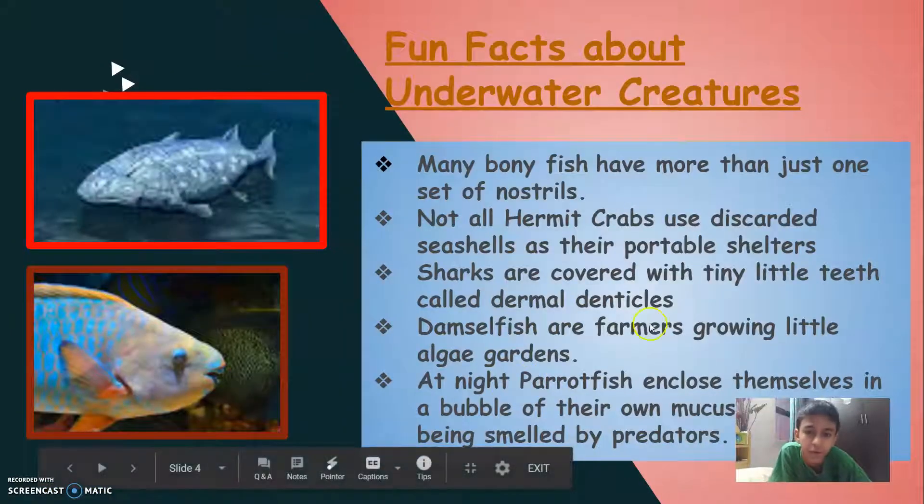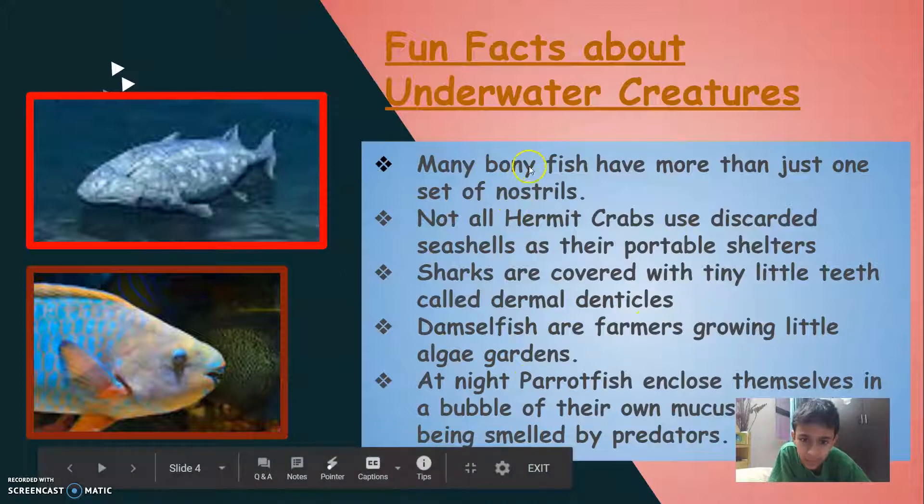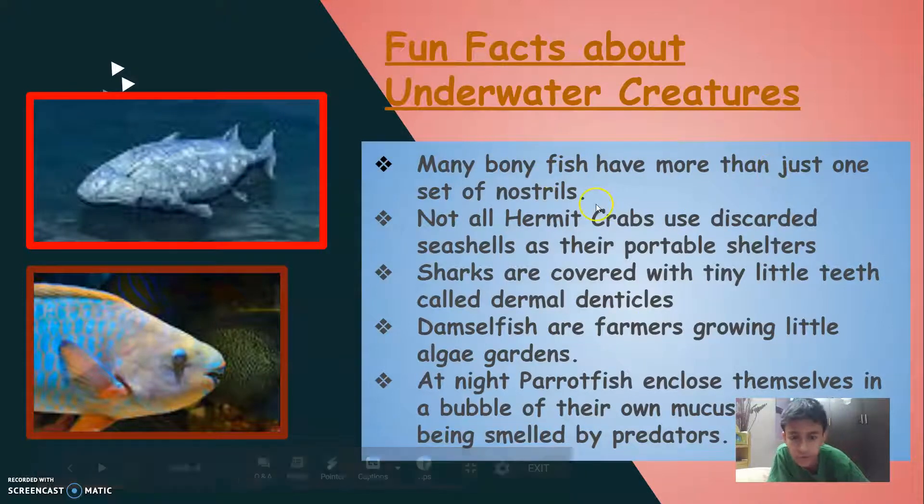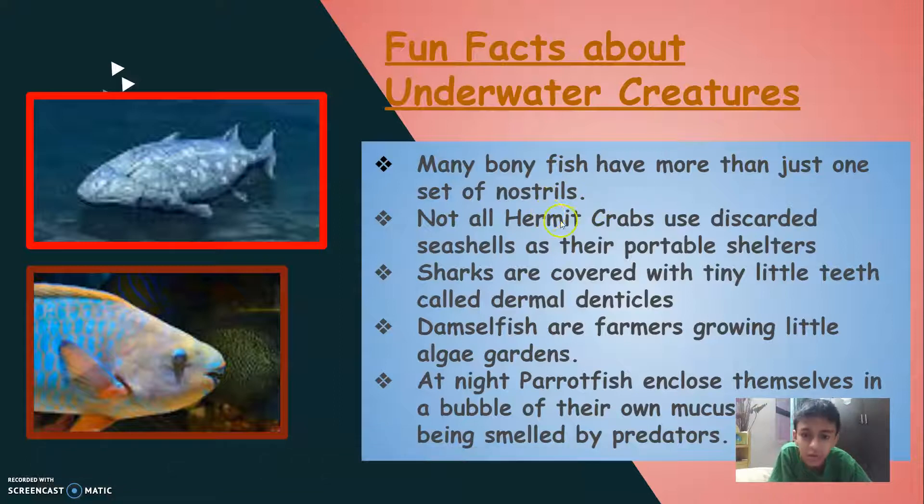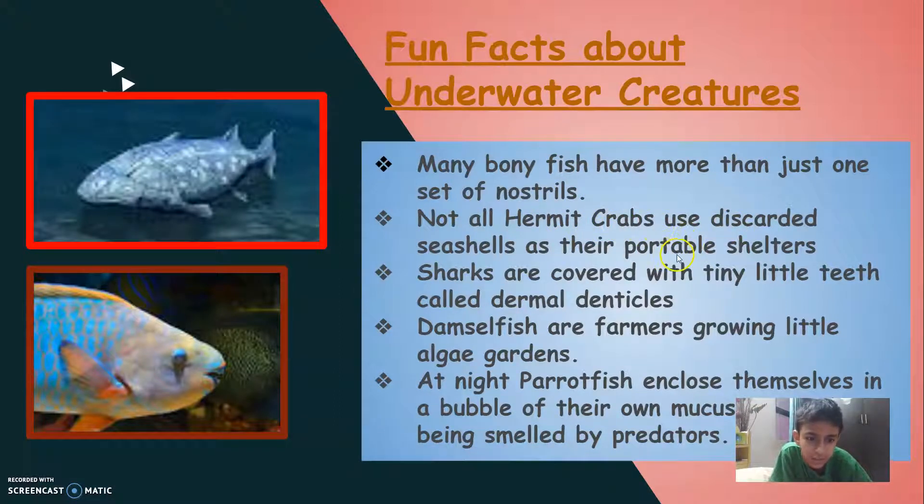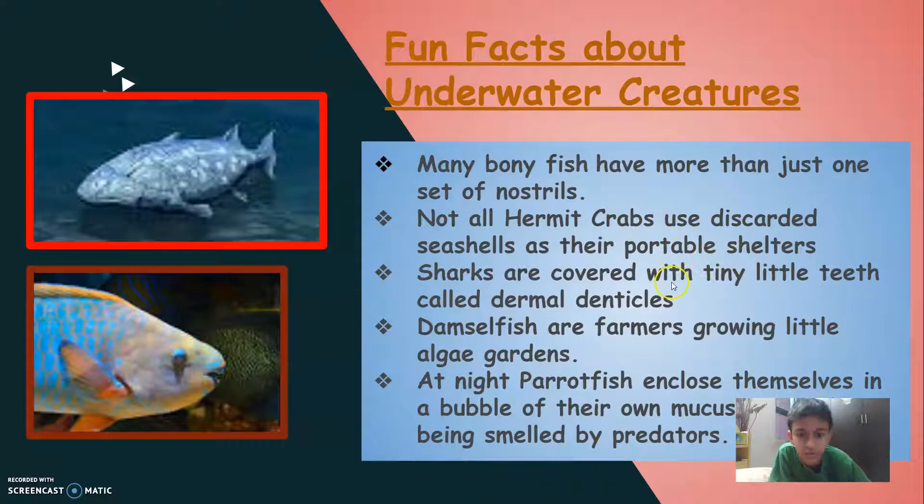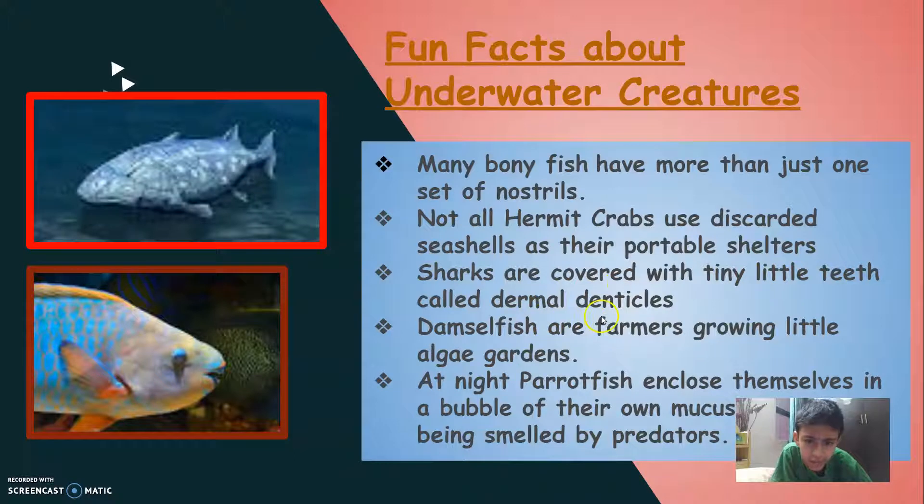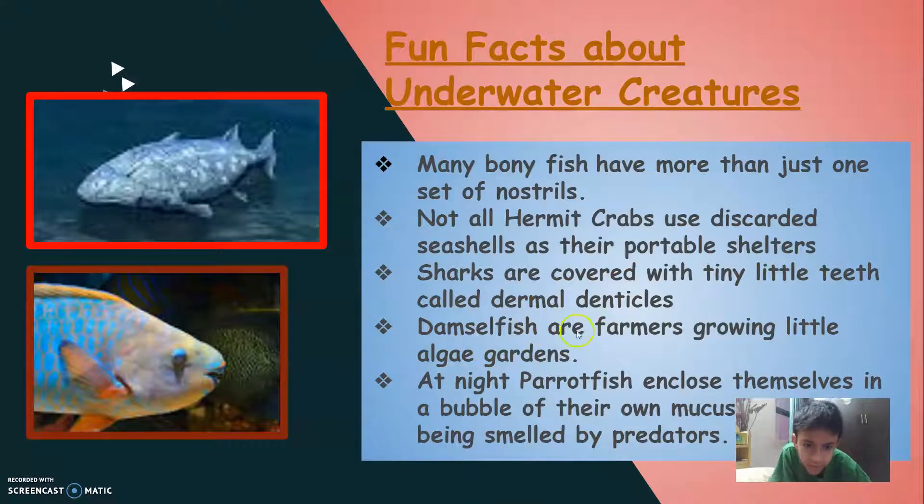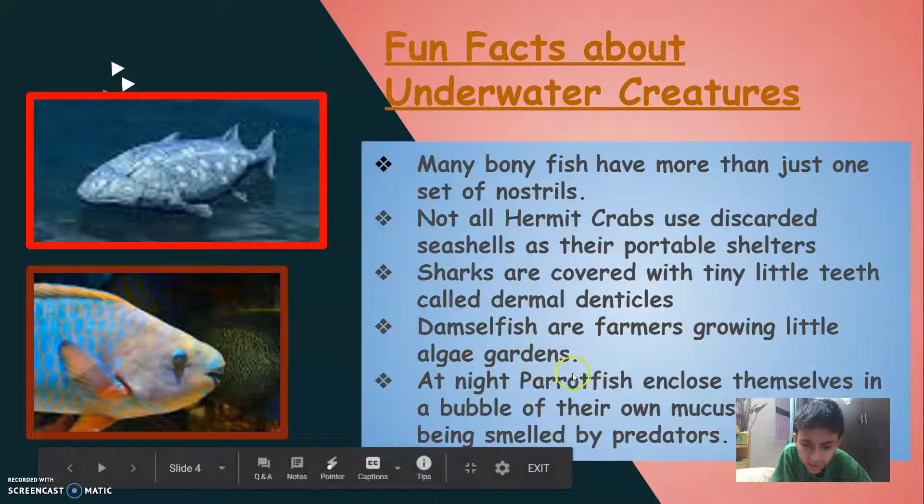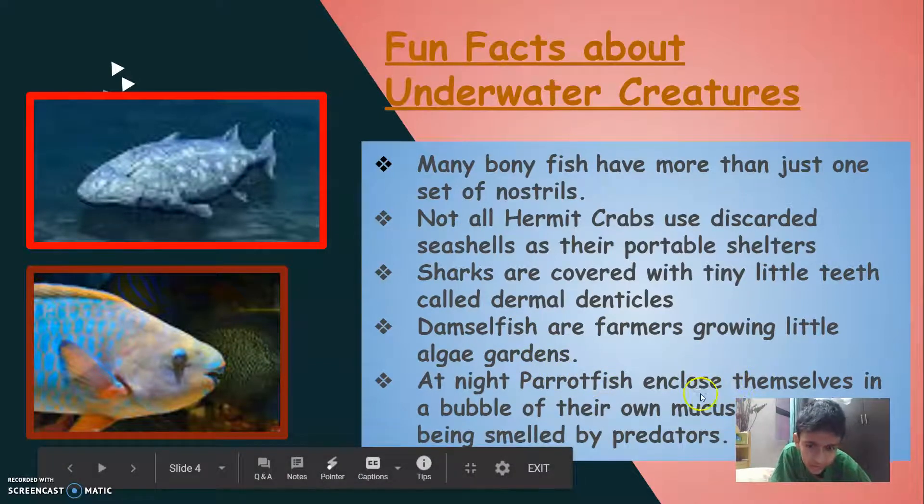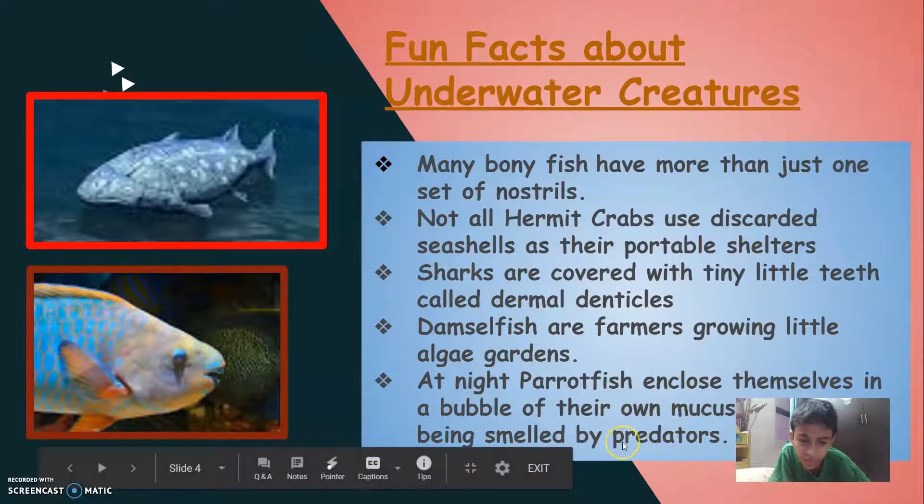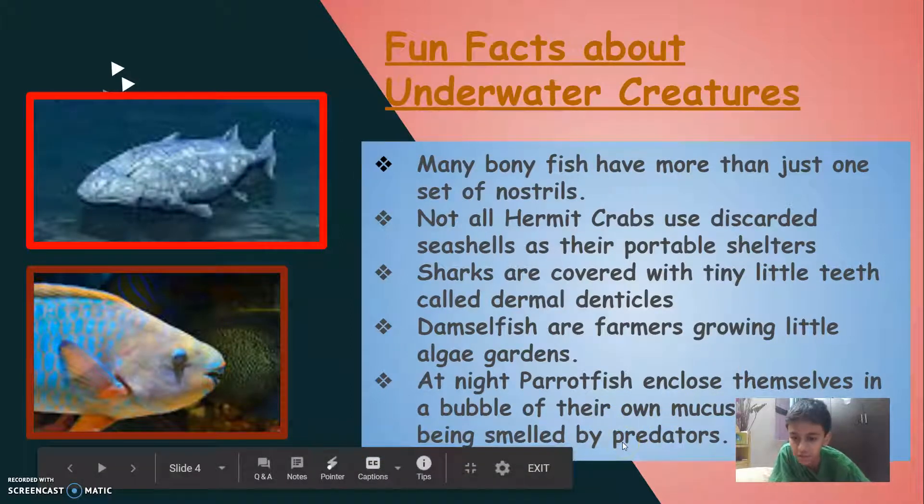Fun facts about underwater creature. Many bony fish have more than just one set of nostrils. Not all hermit crabs use discarded seashells as their portable shelters. Sharks are covered with tiny little teeth called dermal denticles. Damselfish are farmers growing little algae gardens. At night, parrotfish enclose themselves in a bubble of their own mucus to avoid being smelled by predators.